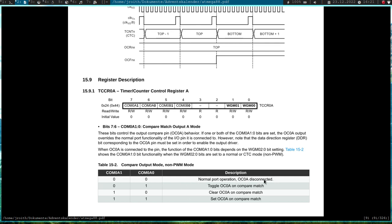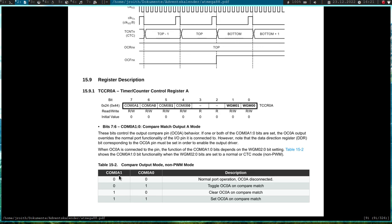So normal operation mode. This pin is not connected and it doesn't affect the pin. You can use the pin as a normal GPIO pin. So if we are writing a 1 to this bit field, the OC0A pin will be toggled on a compare match. This is not what I want. I want to see a clear OC0A pin on compare match. So I will have to set this COM0A1 bit here.